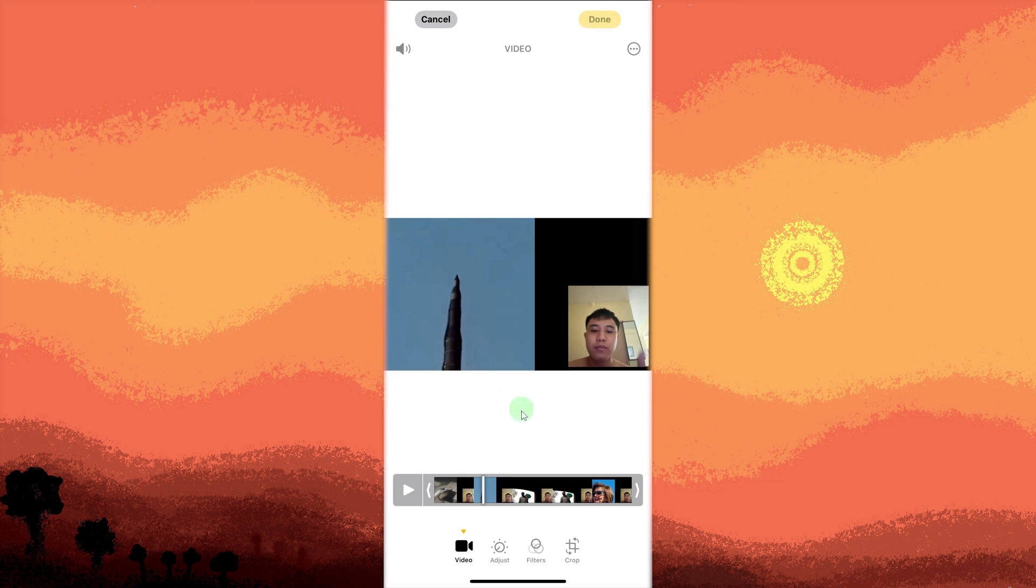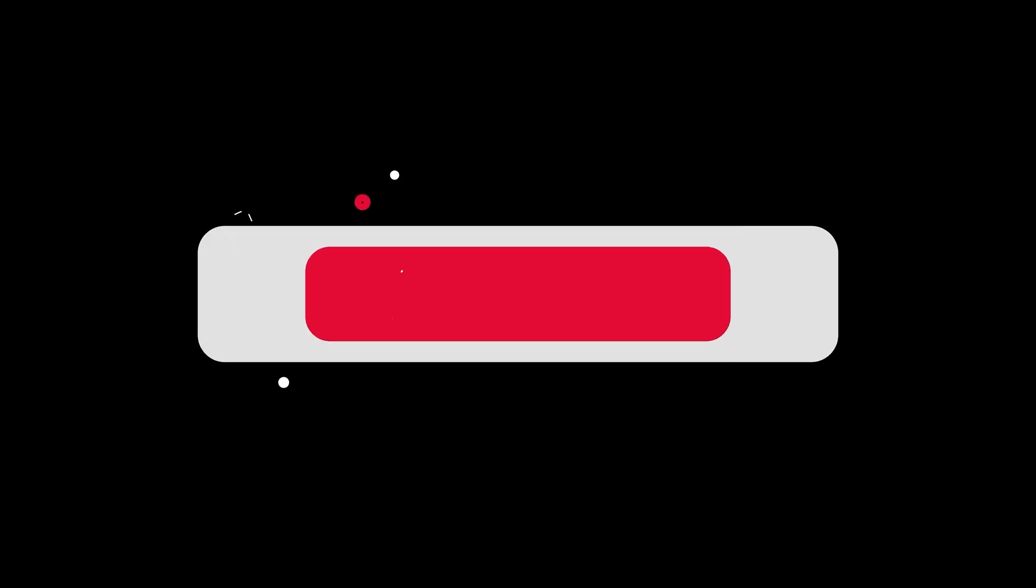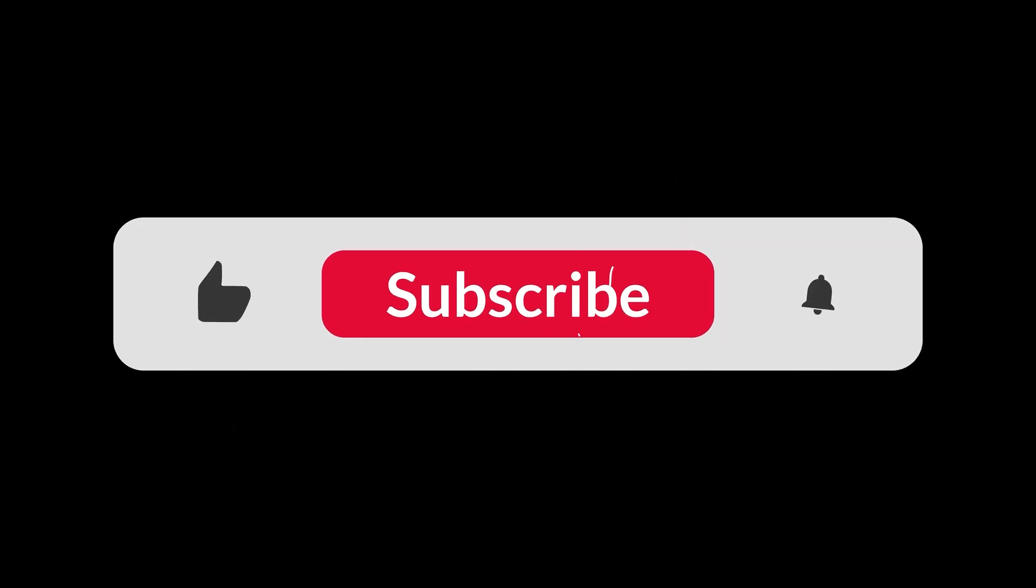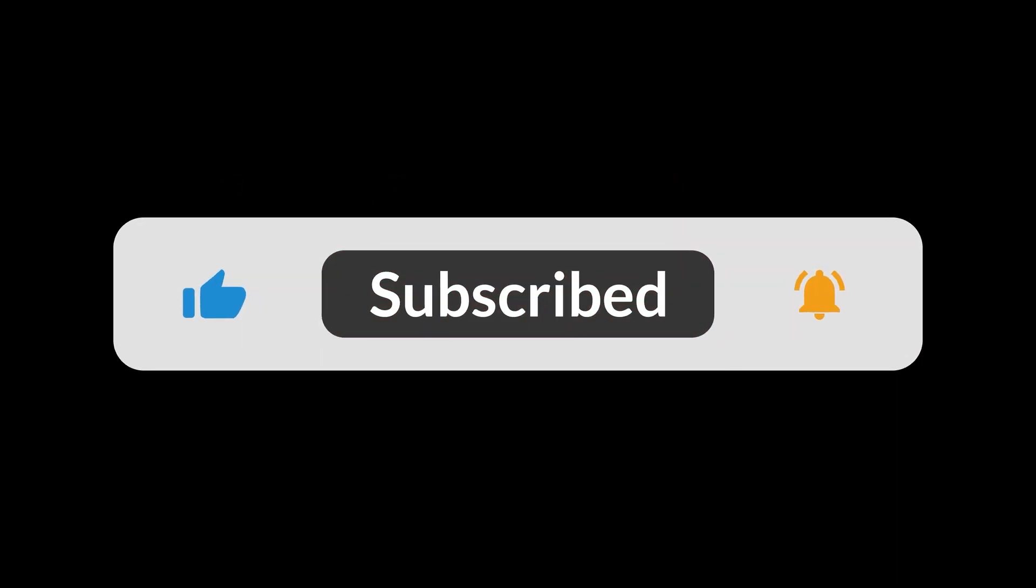Save and share your video. The recorded video will be saved in the Photos app in the Videos album. You can now share it via social media, email, or messaging apps. And that's all for now folks. Thanks for watching.